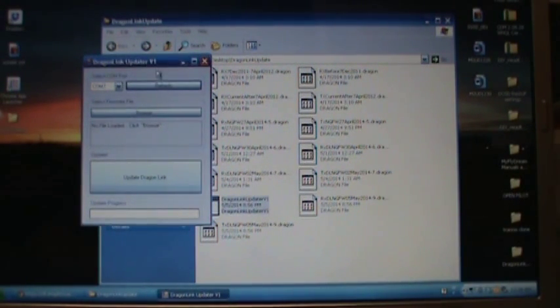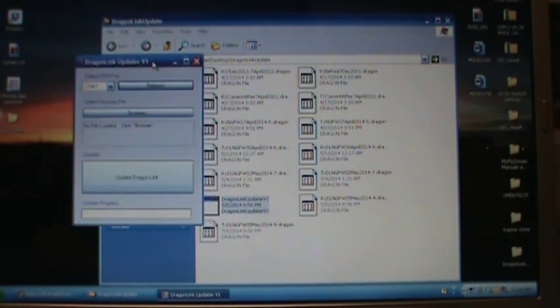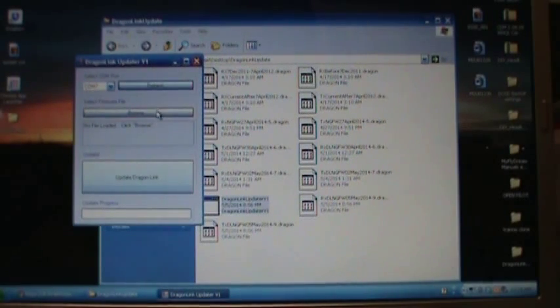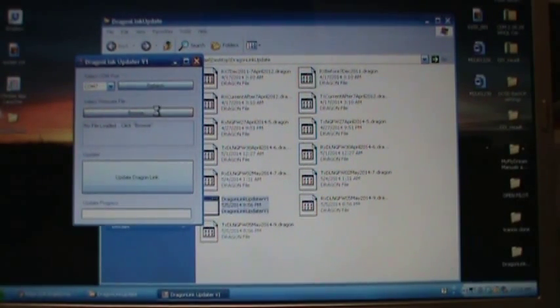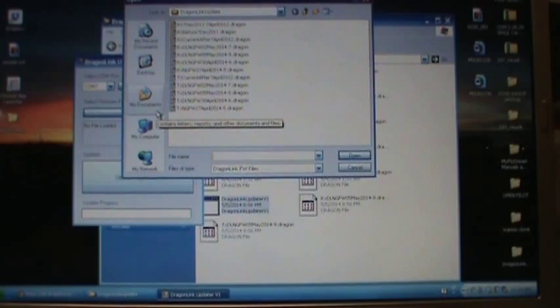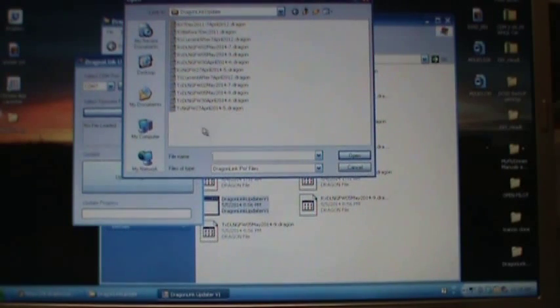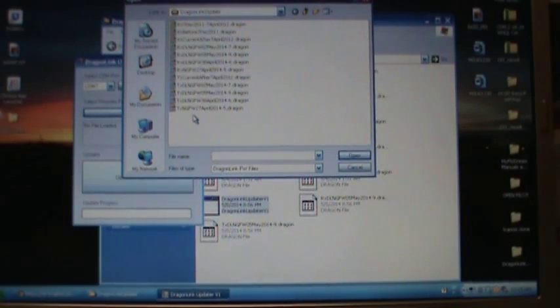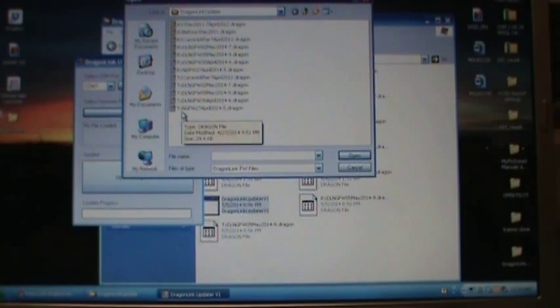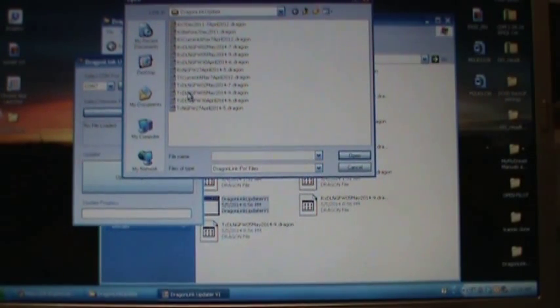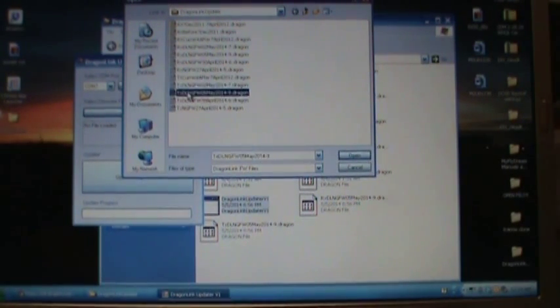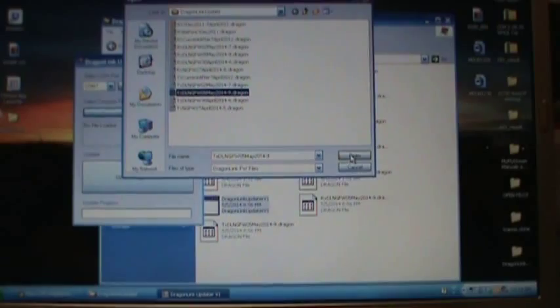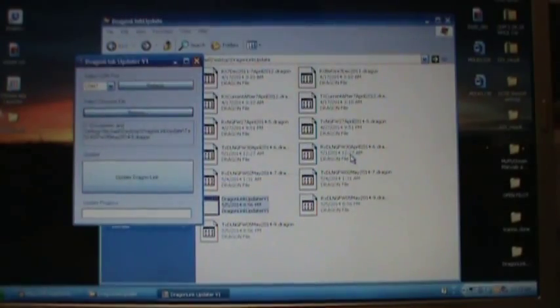So, basically, now the next step we'll have to do is browse. So, when we browse, we're going to do our TX first. So, you just need to find the file, the TX version 9, which is right here. And we will open that.